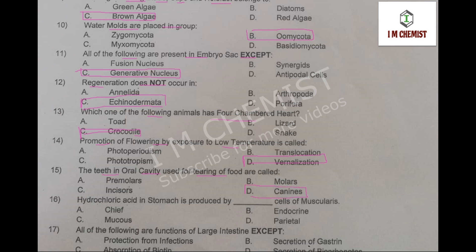MCQ number 16: hydrochloric acid (HCl) is secreted by which cells. The right option is option number D, that is parietal cells. This is found at page number 318 of your book.